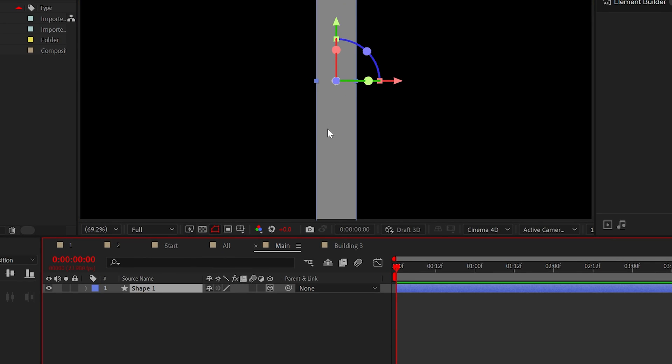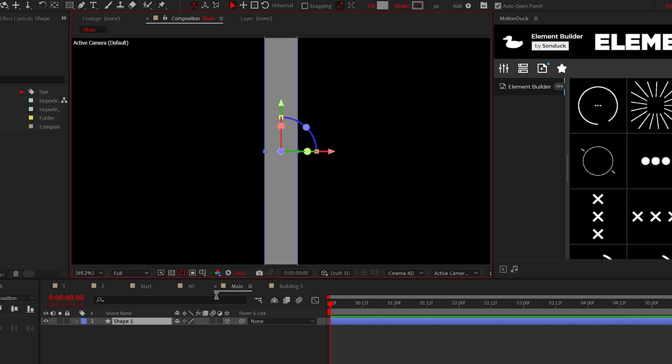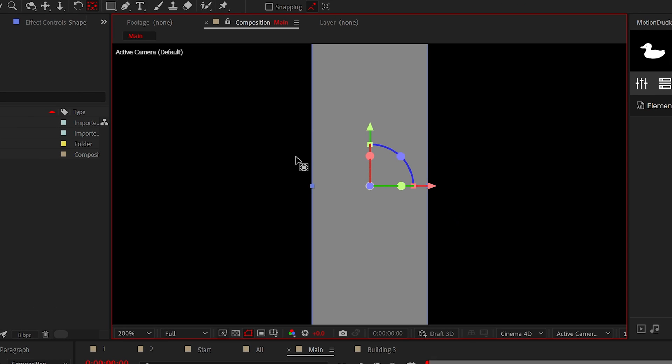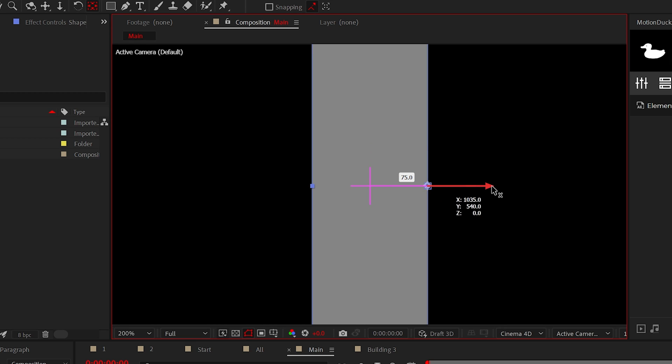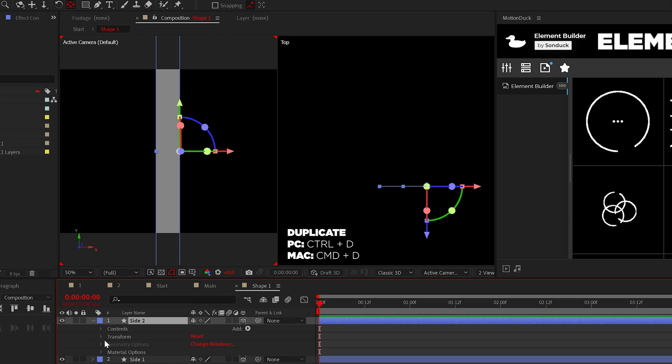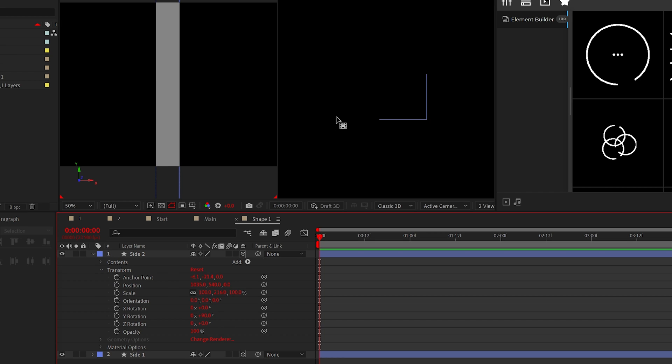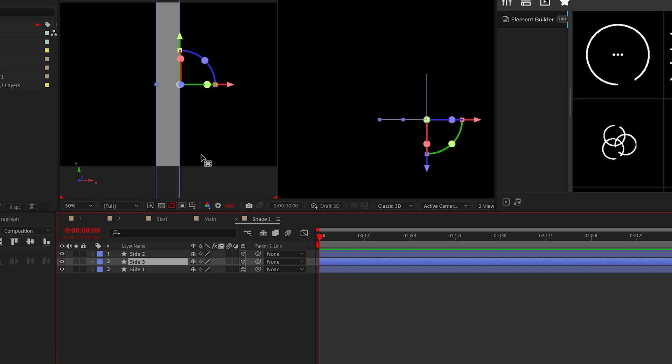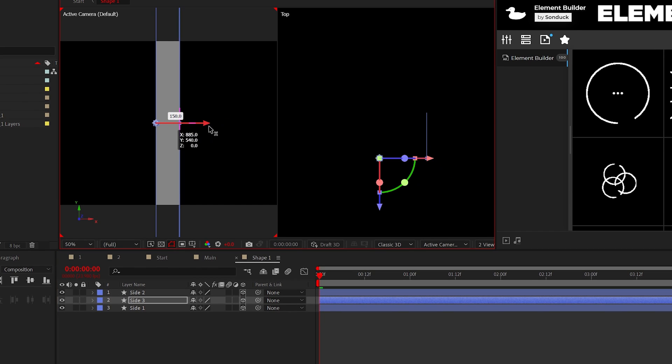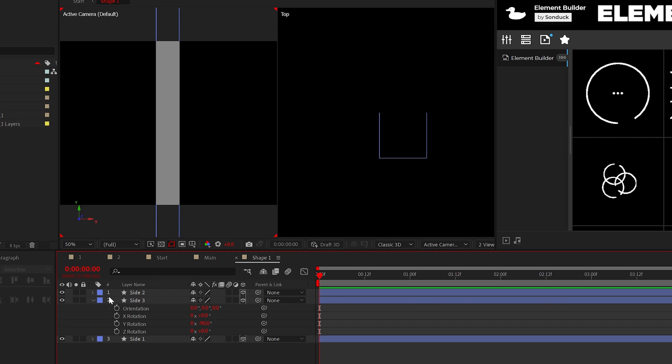Now you're like, Josh, this is just a 2D shape. And you're right, it is. So we can grab the pan behind tool and move the anchor point of the shape over to the right while holding control on your keyboard. Then we can duplicate the shape and rotate it by 90 degrees. We can then duplicate the front side again and move its anchor point over to the left and then rotate it by a negative 90 degrees.